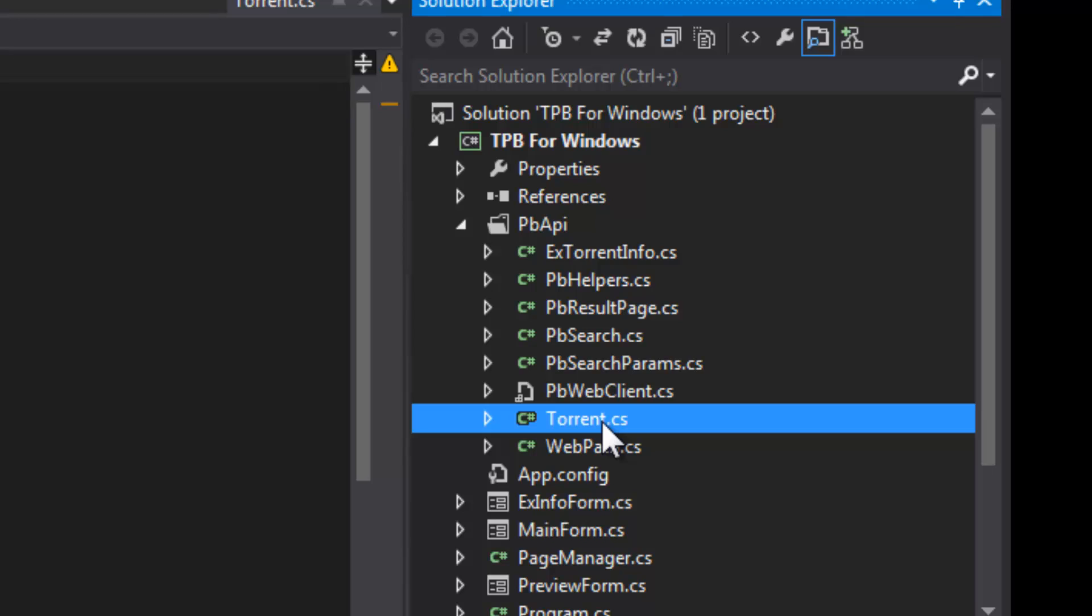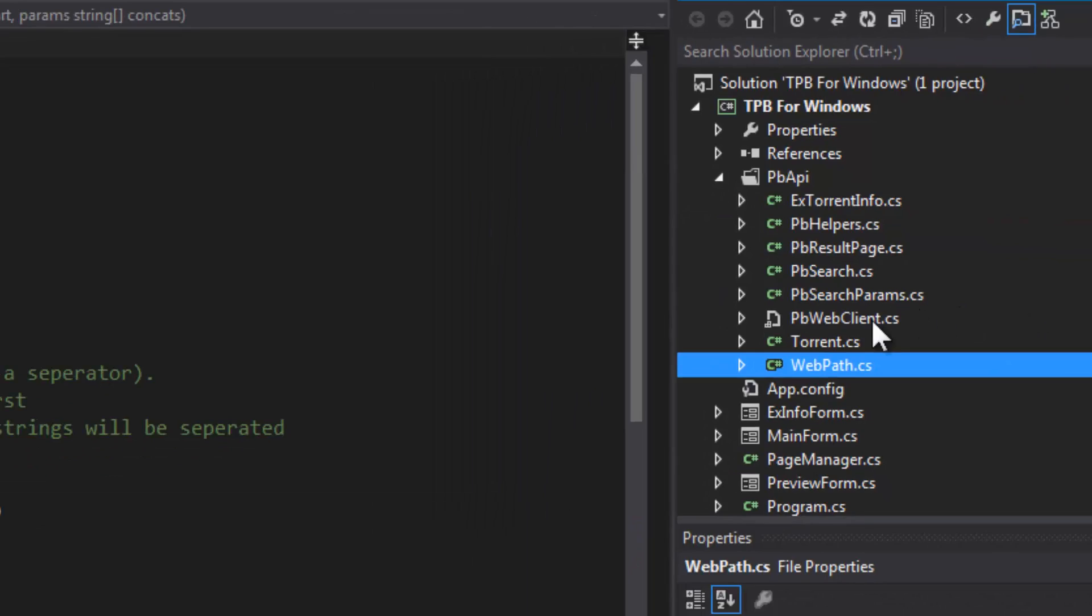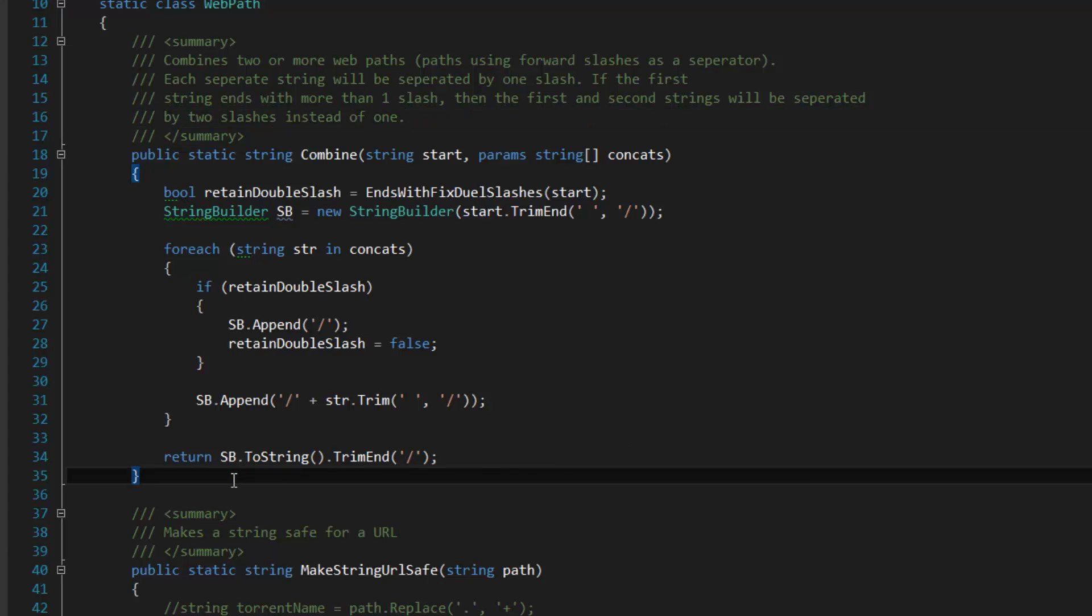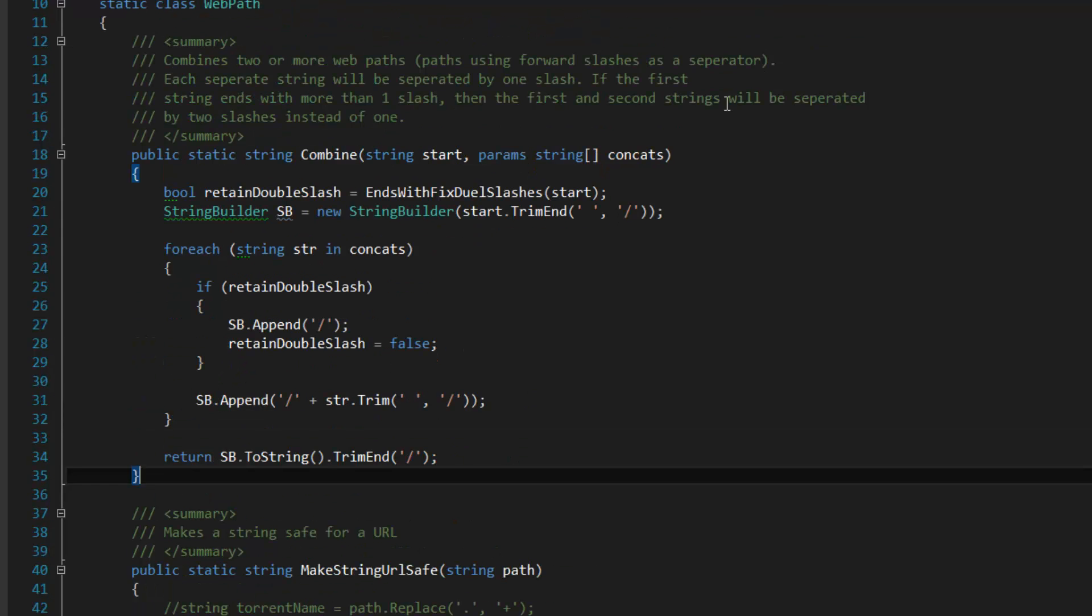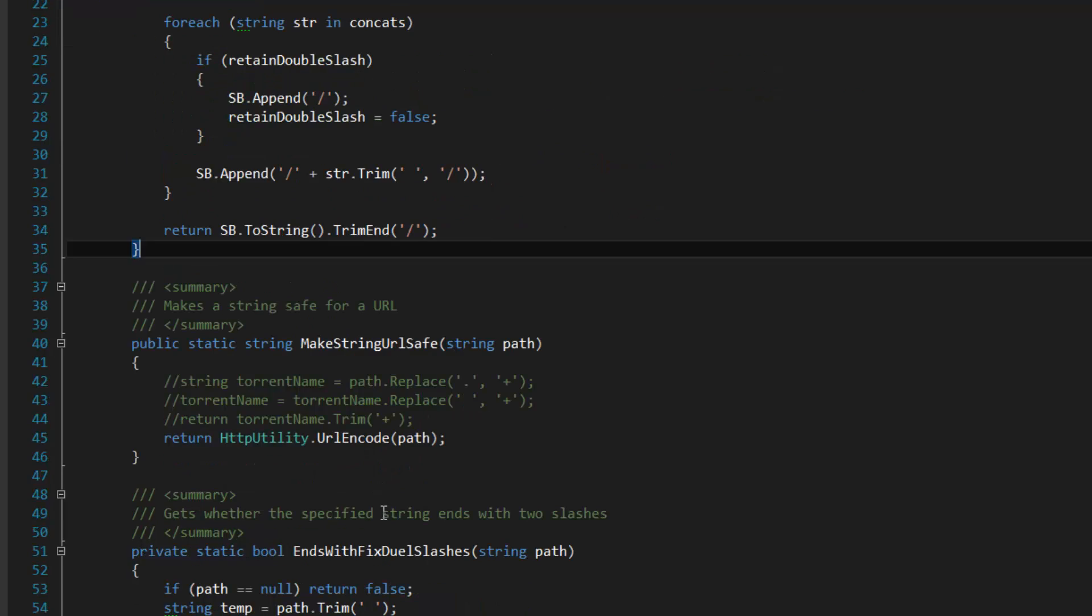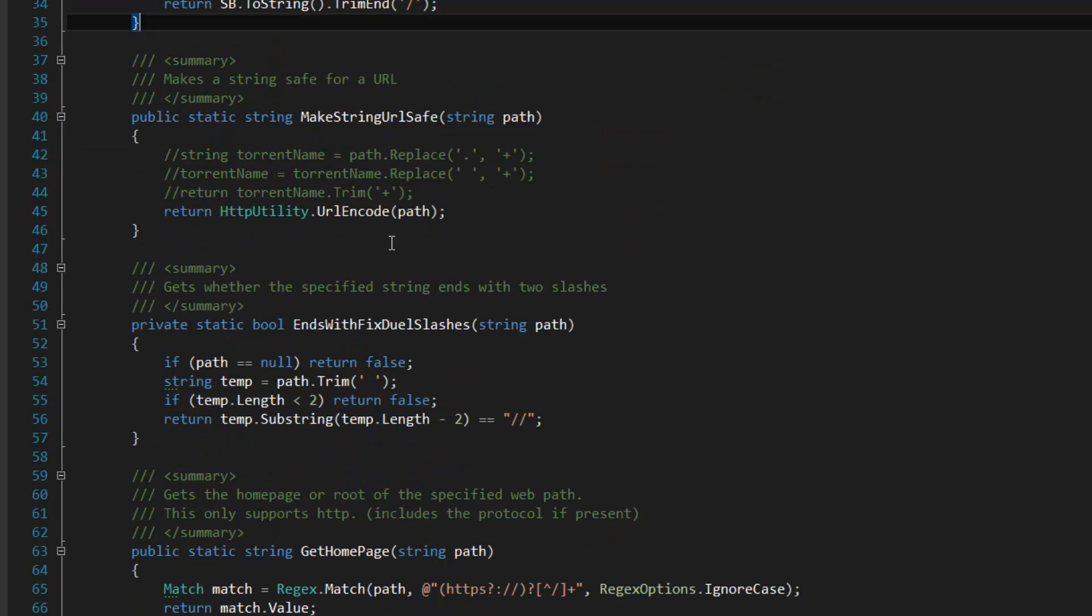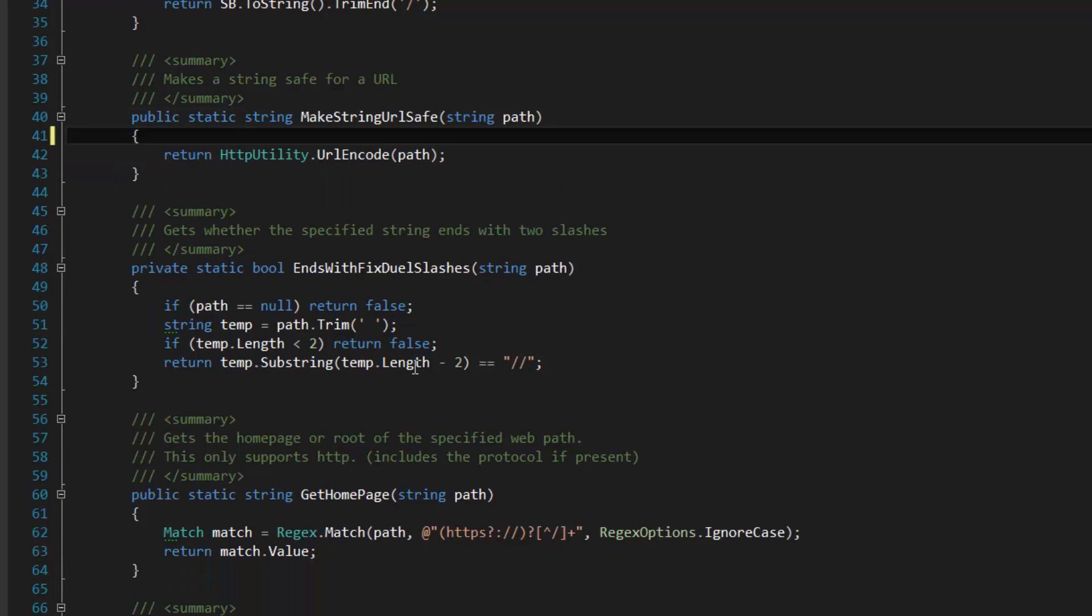The torrents will have extended torrent info. And web path is just for combining web paths, because the path.combine only works on Windows paths with the backslash, so that's why I made this - it's something similar. Then I've got this make string URL safe - it just makes user input URL safe.